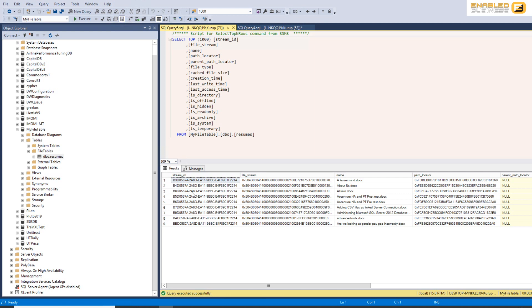The other thing is that because file table is actually leveraging the underlying operating system and the way that they access files, you don't necessarily have to do all your input output activity using Microsoft SQL server itself. You could technically just directly access the folder from the back end or from the operating system itself.